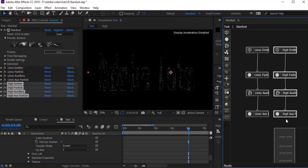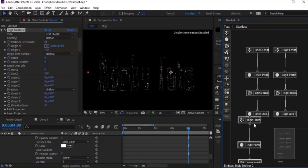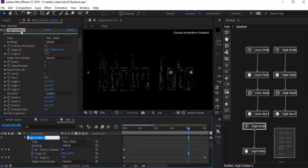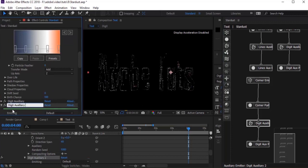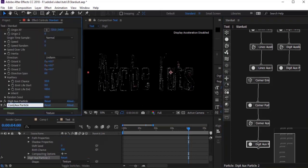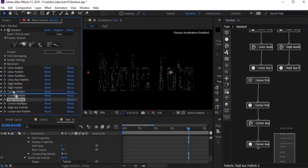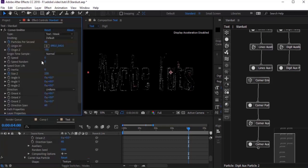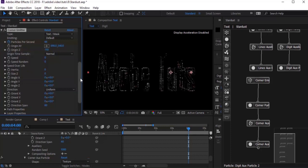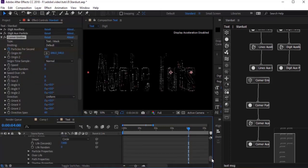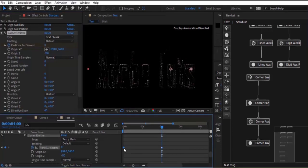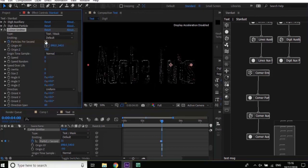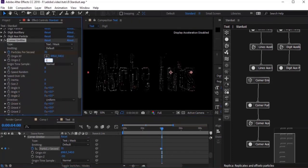Now go to the Stardust tree, select all the digit tree, and duplicate it. Rename it — change 'digit' to 'corner'. Organize your property panel to reduce confusion. Go to the Corner Emitter and remove keyframes from Origin Z and from Size. Go to Particles Per Second, move the last keyframe to 4 seconds and change its value to 0. Move the first keyframe before the last keyframe and change its value to 35. Change Origin Z value to minus 500 and Size Z to 1000.